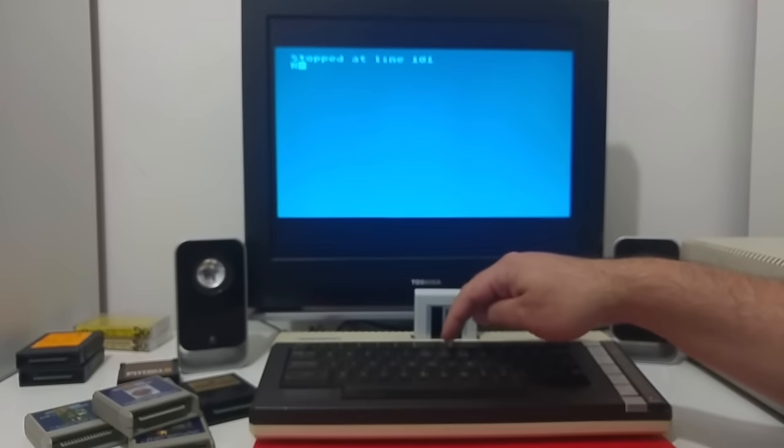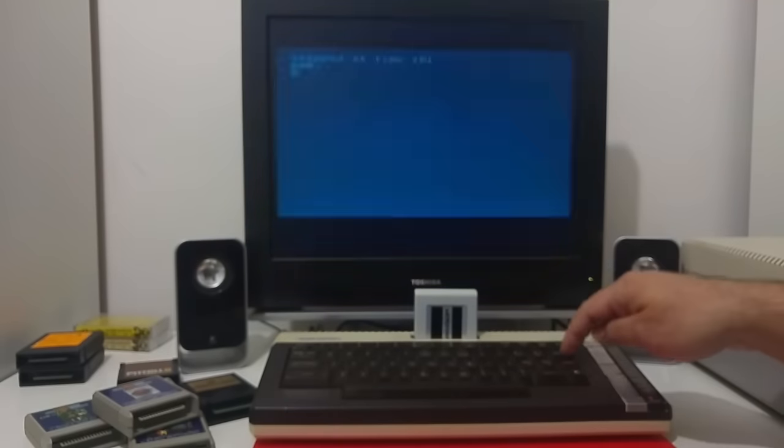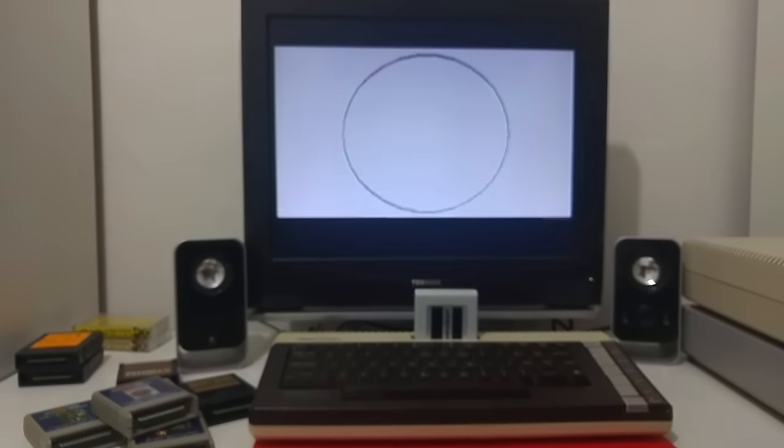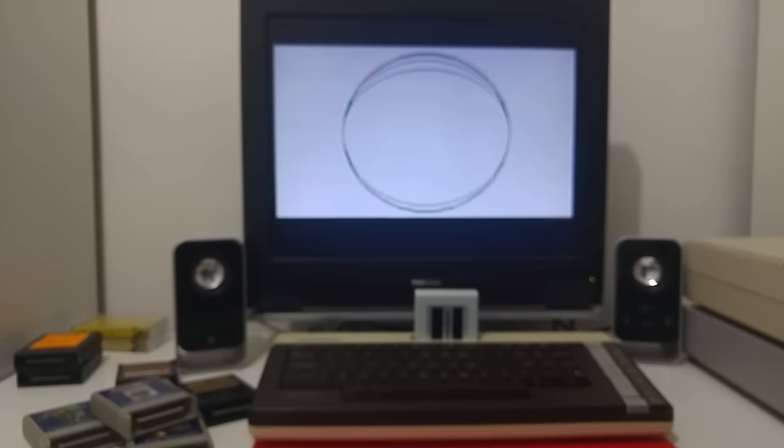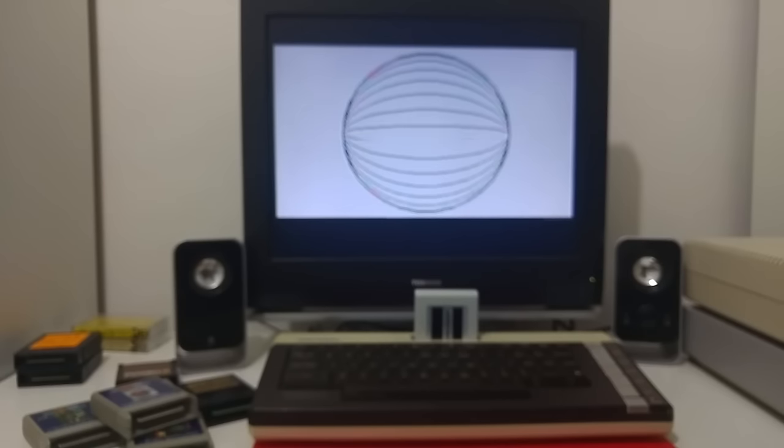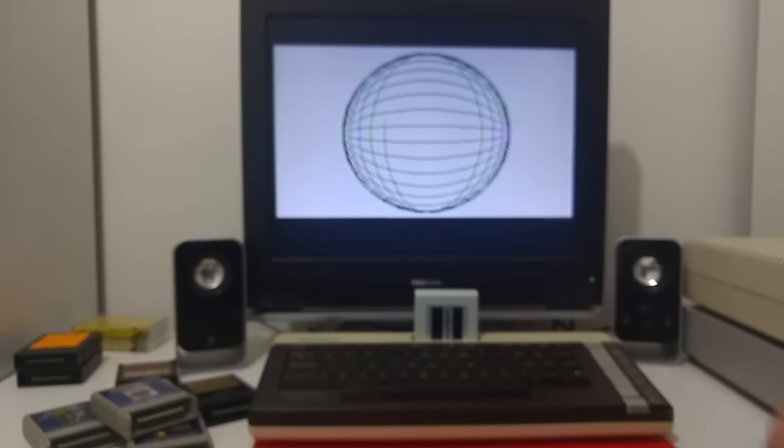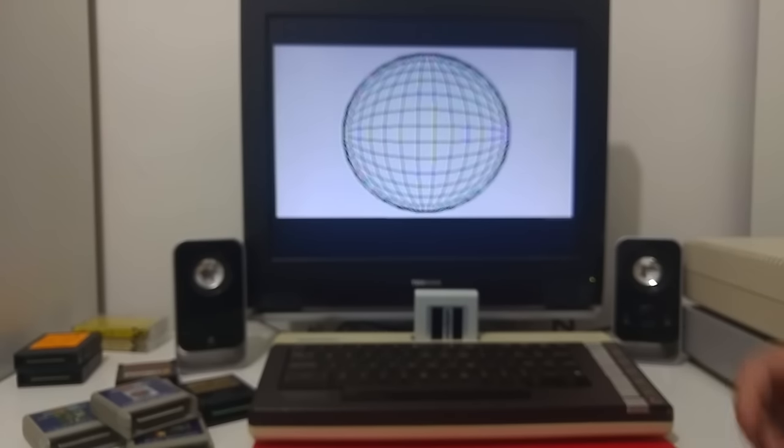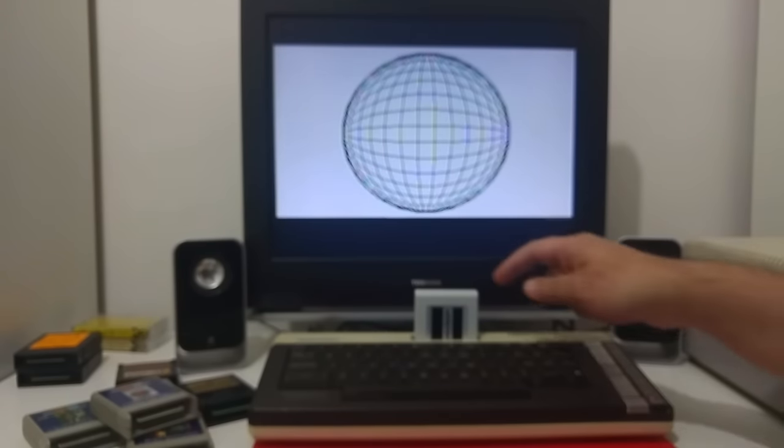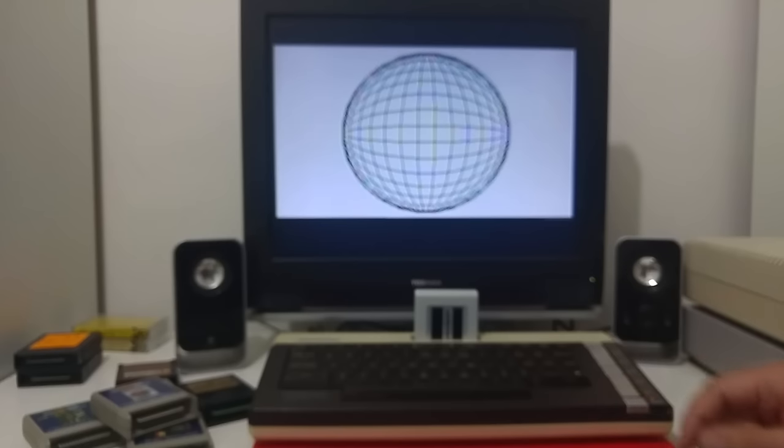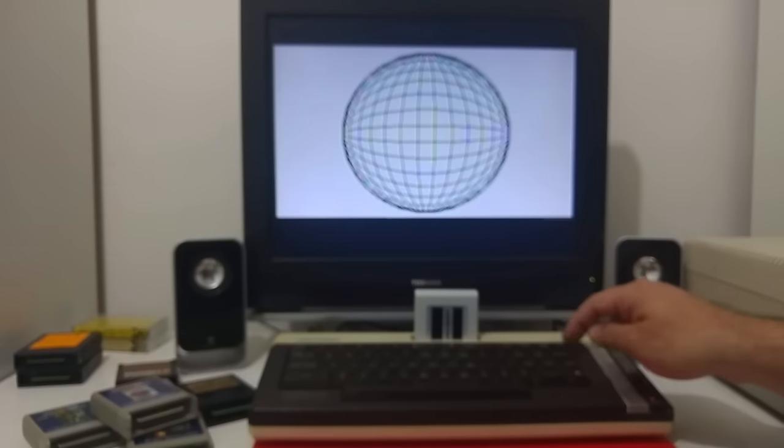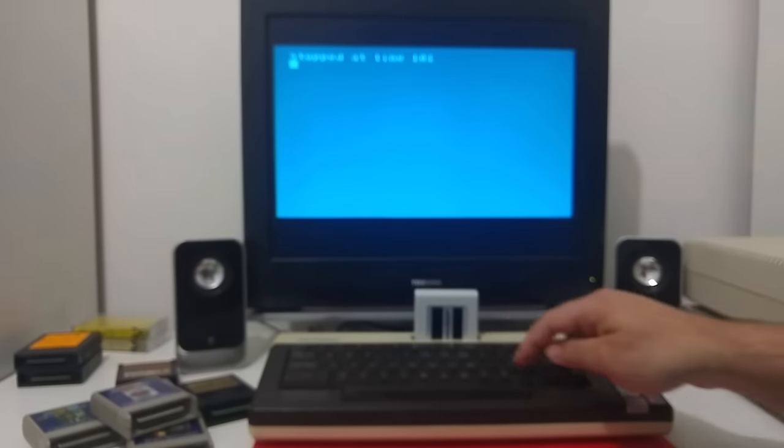Let's see it again. You can run basic software much quicker using the Veronica Basic and the Veronica cartridge. Let's load the second demo.